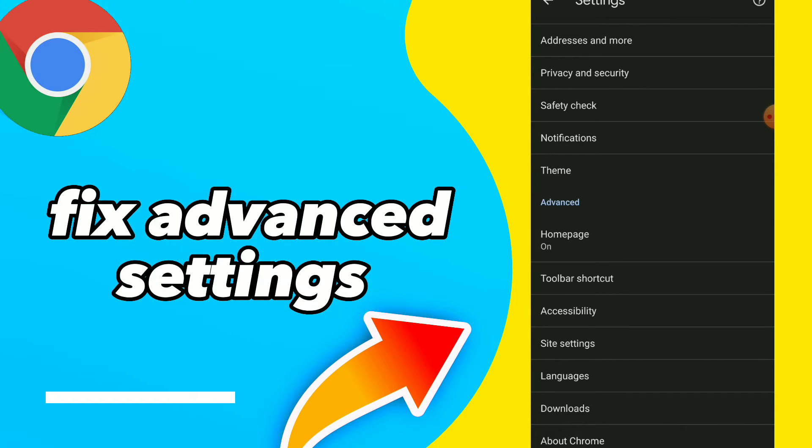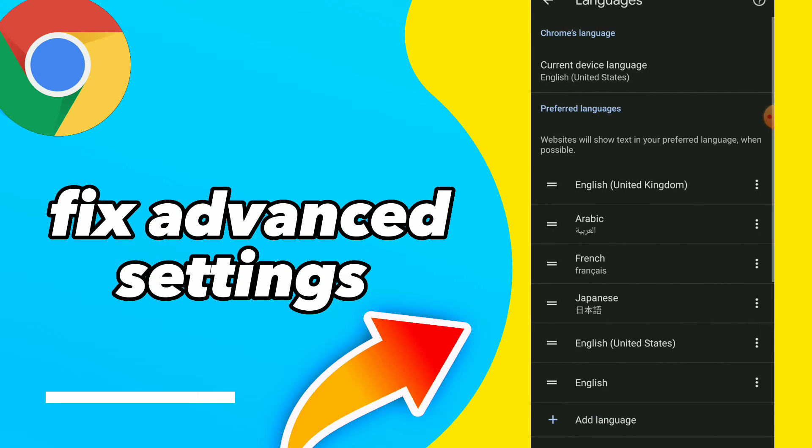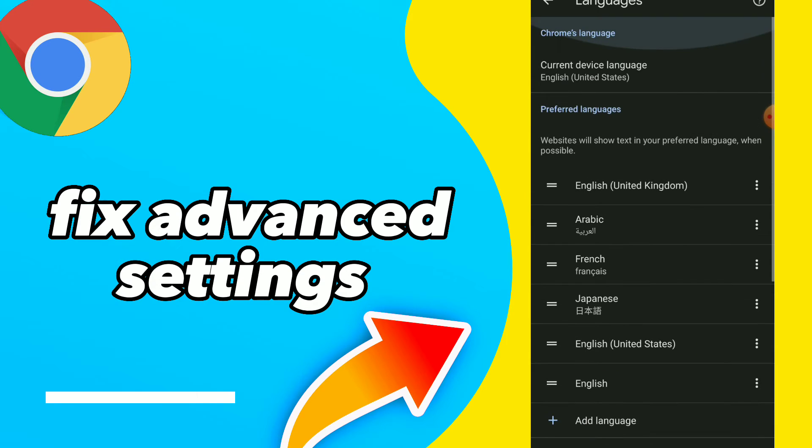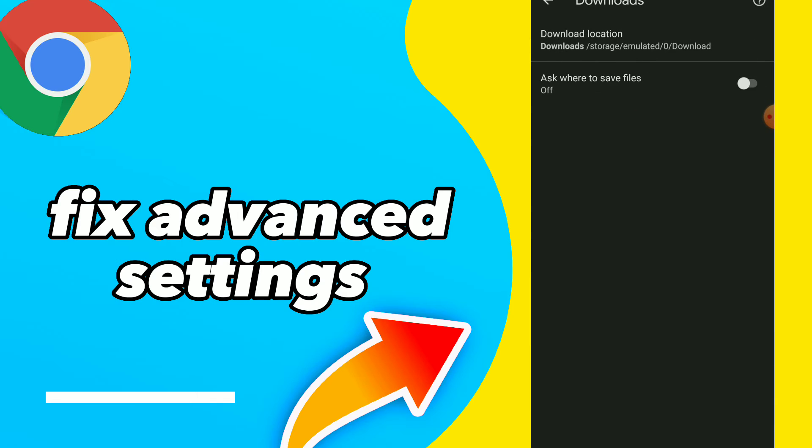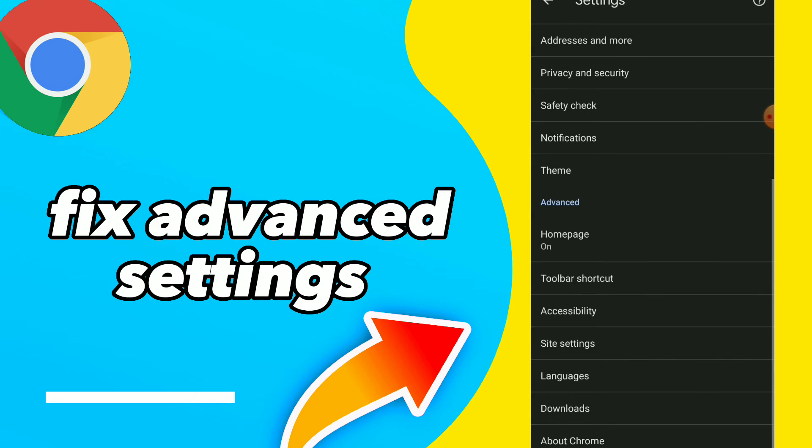You guys you can choose the option you want to fix those options. Like you can fix Chrome's language, you can fix preferred languages, also you have downloads here. So this is it guys, it's so easy and quick.